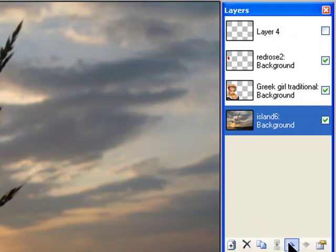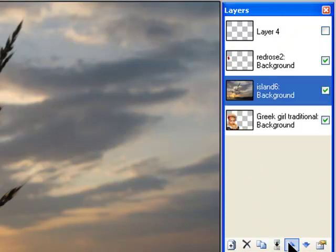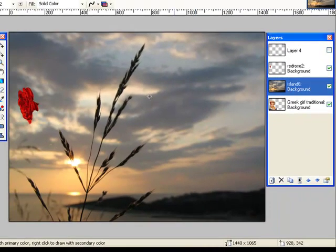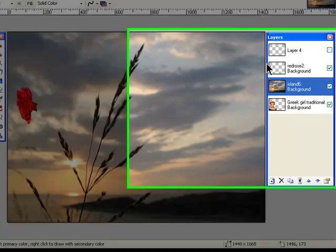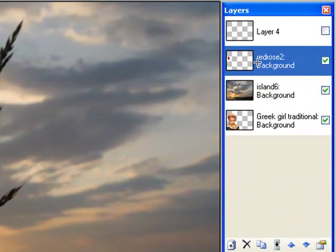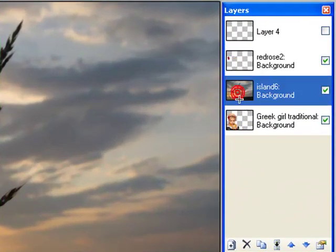So if I move up the bottom layer, you can see it moved up in the list. But everything disappeared except for that rose, which is because that rose layer is above the background layer.